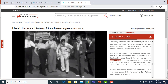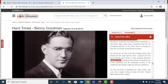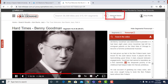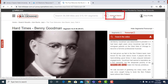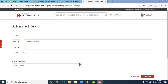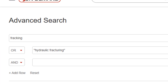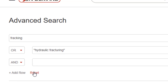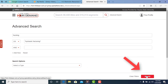Advanced searches can be conducted if you want to search by multiple search terms. You can use Boolean operators to combine or exclude keyword terms. Here we're searching for videos that contain the term 'fracking' or contain the phrase 'hydraulic fracturing.' Enter your search terms in the advanced search boxes and when done, click the search button.